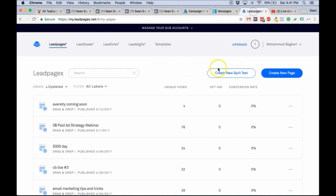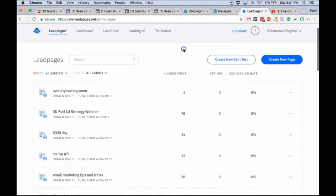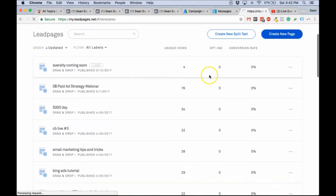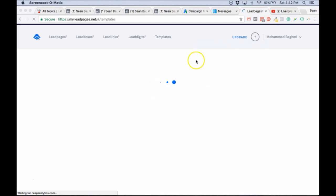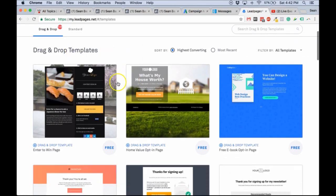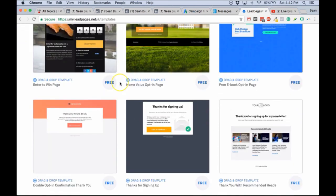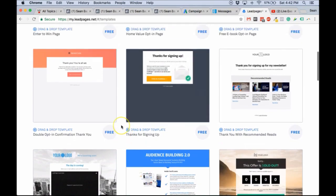Next thing you want to do is go to LeadPages. If you just created your account, you need to go to the Integration section and hook up your AWeber account — it's really simple, they'll tell you exactly what to do. After you do that, click on Create New. It's going to give you some options: you can choose pre-built pages or build your own. This is a cool new feature in LeadPages — a drag-and-drop editor where you can move things around.